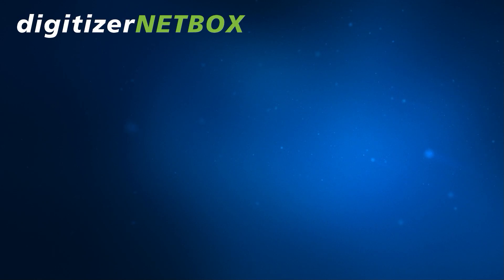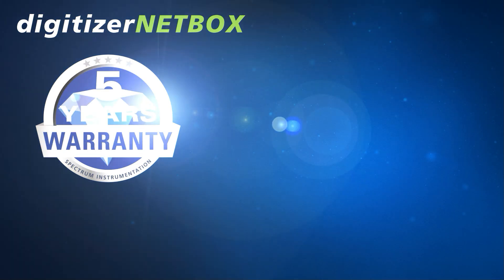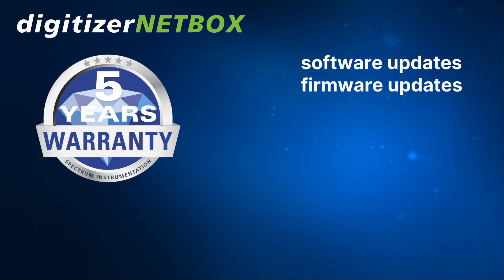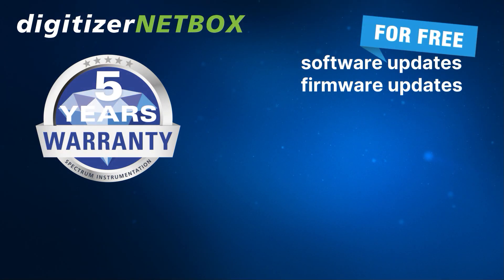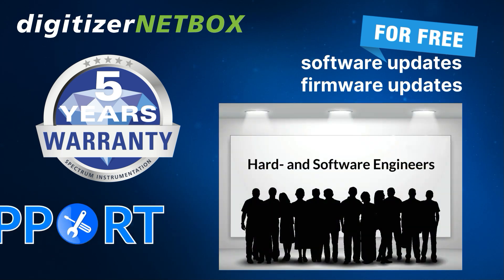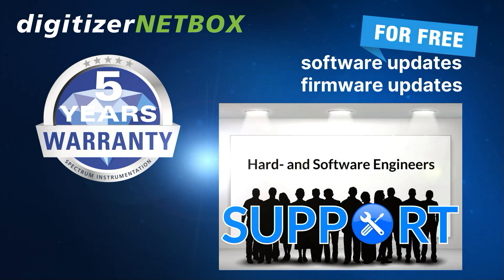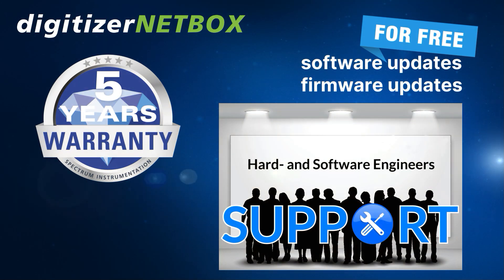The ultra-reliable Digitizer NetBox instruments carry a five-year warranty for your peace of mind. Additionally, software and firmware updates are free for each unit's lifetime, along with world-class support directly from our hardware and software engineers.